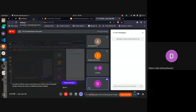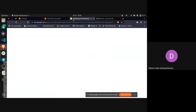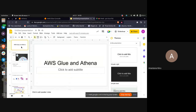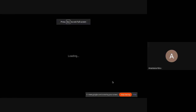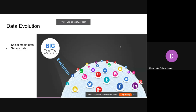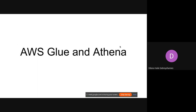I hope you can see my screen. Today's session will be about AWS Glue and Athena. Before we go straight to the technologies, I'll give you an introduction about data evolution.